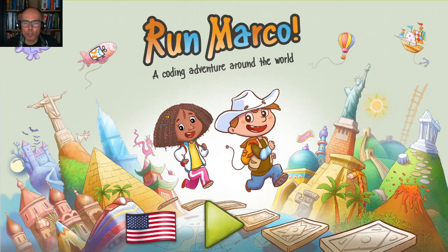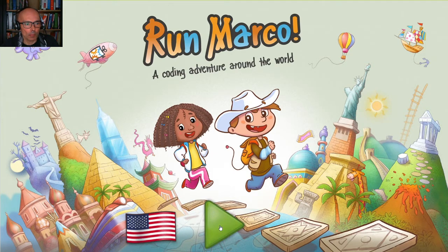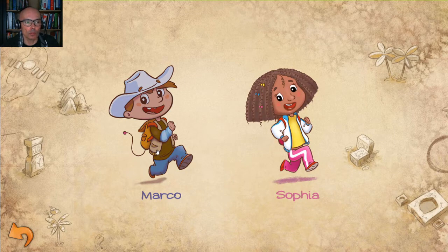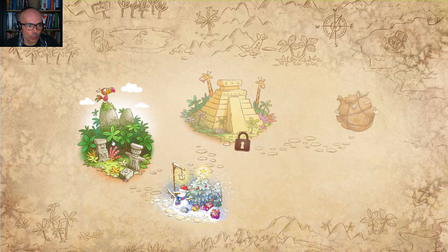Hello everyone, Sarah's Dad here. So let's continue our adventure with Run Marco and the jungle adventure game. You can start by opening the Run Marco game - last time I picked Sofia, so today I'm gonna use Marco as my character. And let's go to the jungle trouble game.